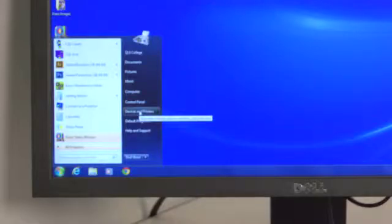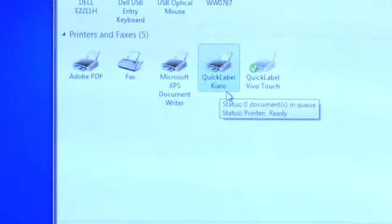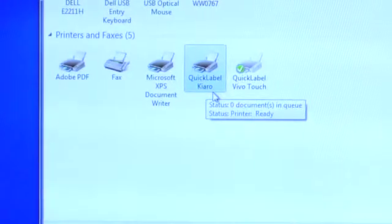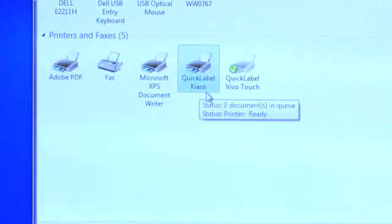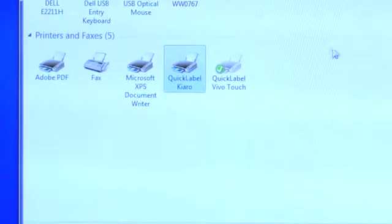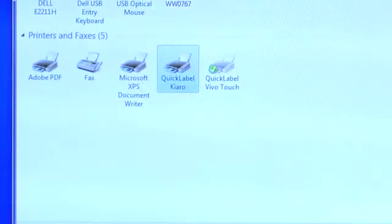Congratulations! You have completed installation and will now be able to navigate your Kiaro printer driver in the same folder where you find your desktop or office printer drivers.